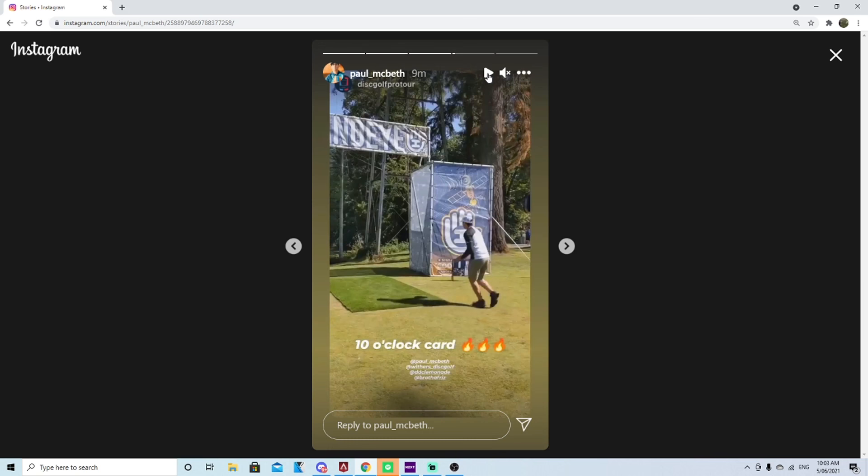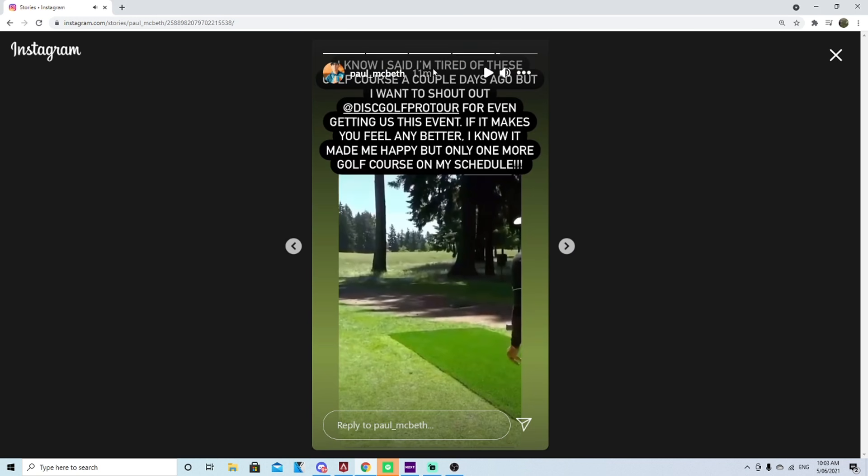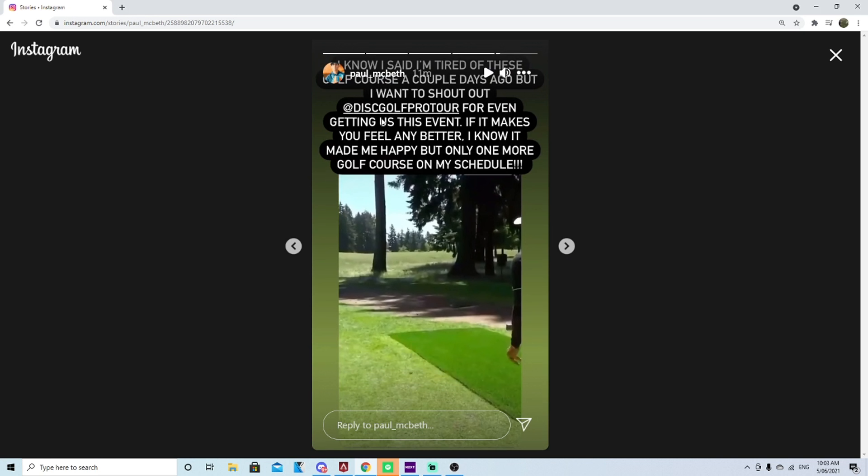Paul did another post, he didn't recant what he said but he had a follow-up statement as to his initial statements about ball golf courses for disc golf versus wooded courses for disc golf courses. So there is a good little follow-up statement in here, hole number 15. Paul said I know I said I'm tired of golf courses a couple days ago but I want to do a shout out to the disc golf pro tour for even getting us this event. If it makes you feel any better, I know it made me happy but only one more golf course on my schedule.